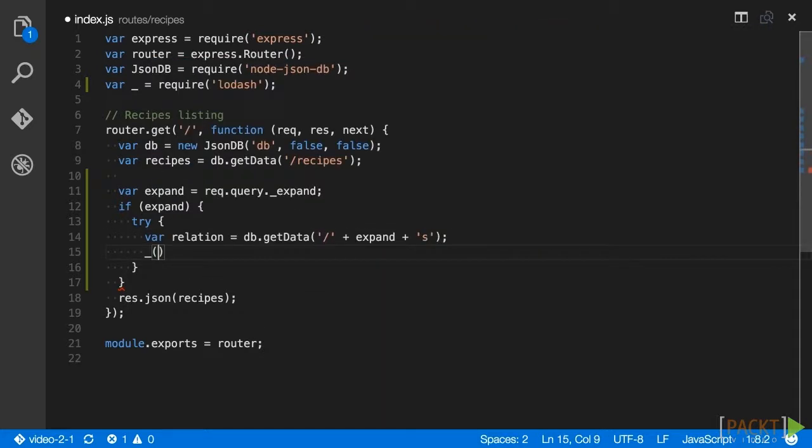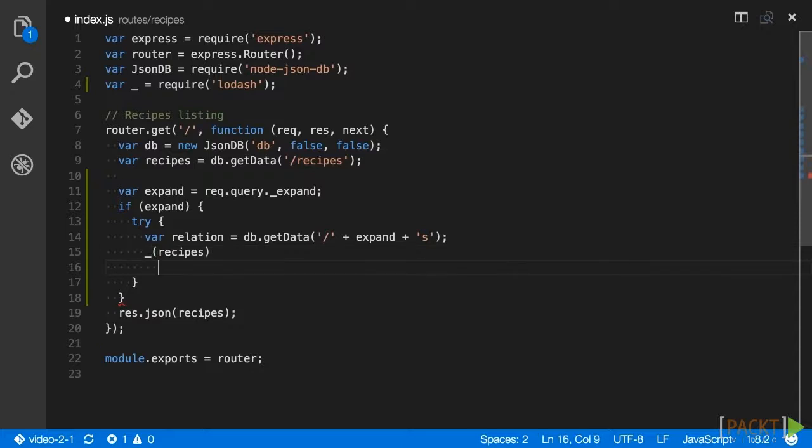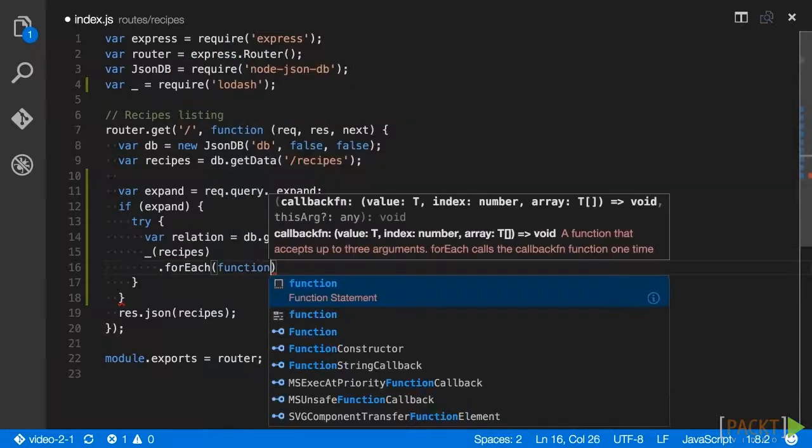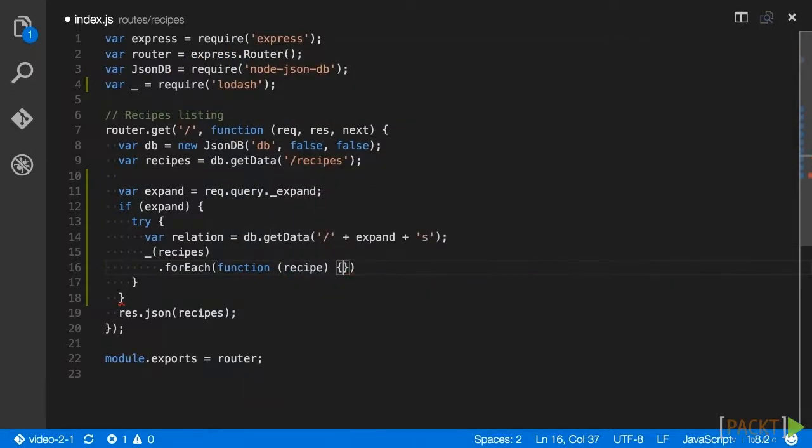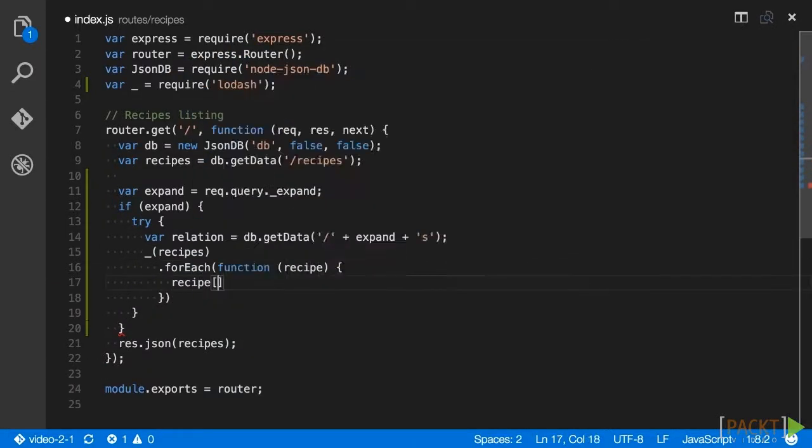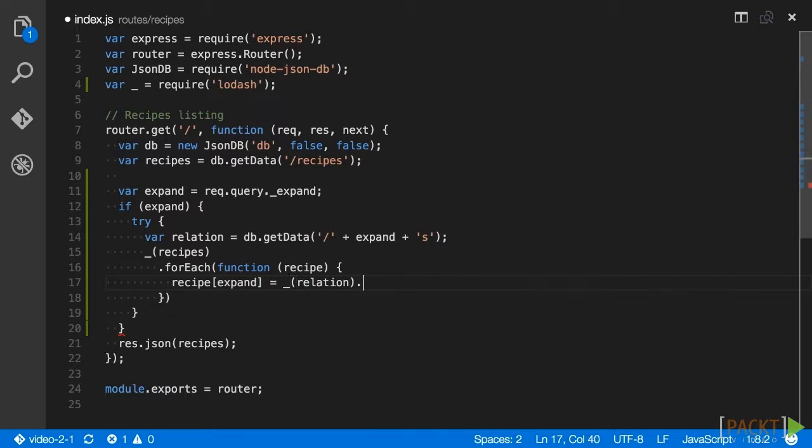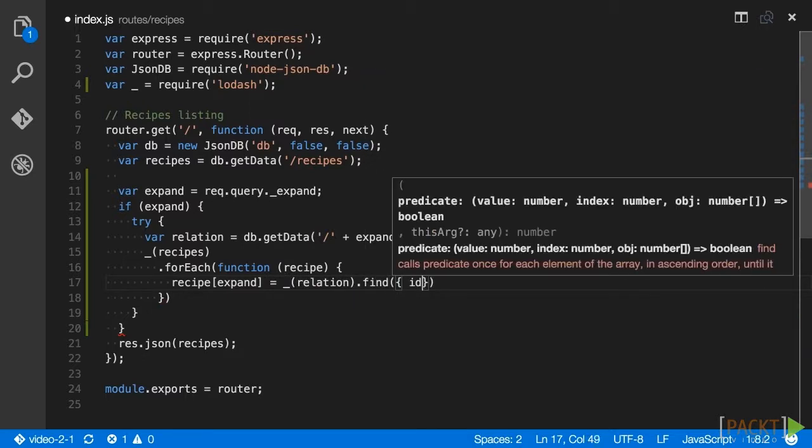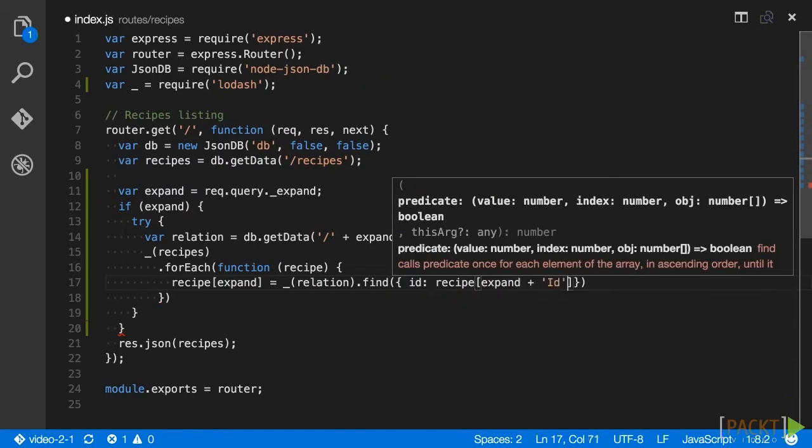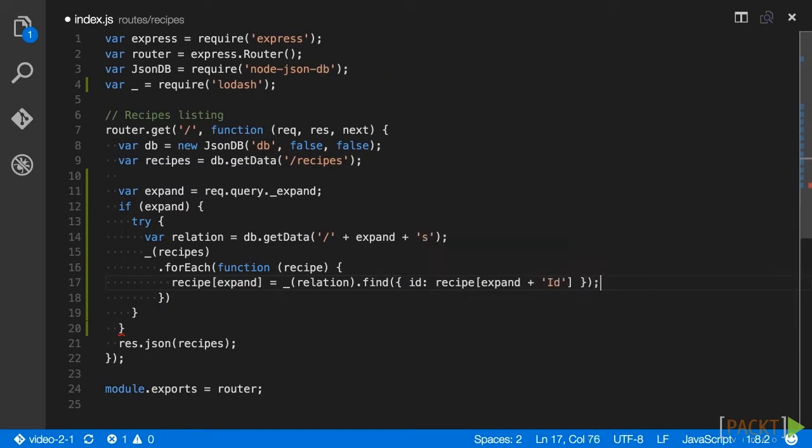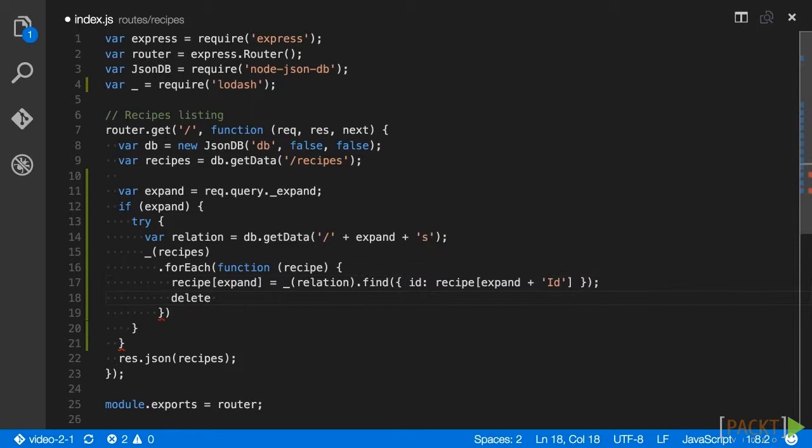Then we'll iterate over each recipe using forEach, find the data record for the ID supplied, and create a recipe property with that expanded record.